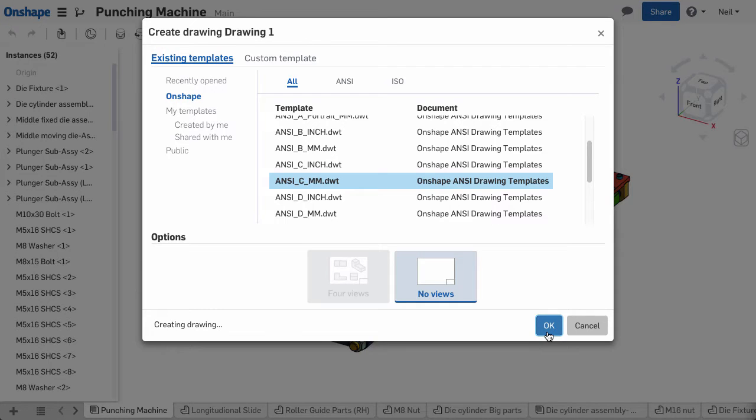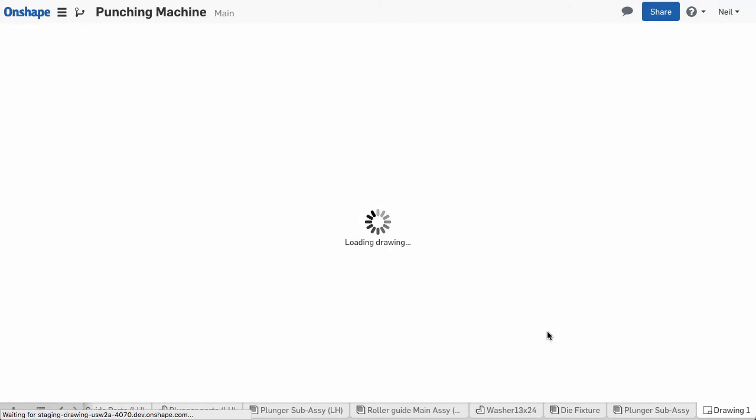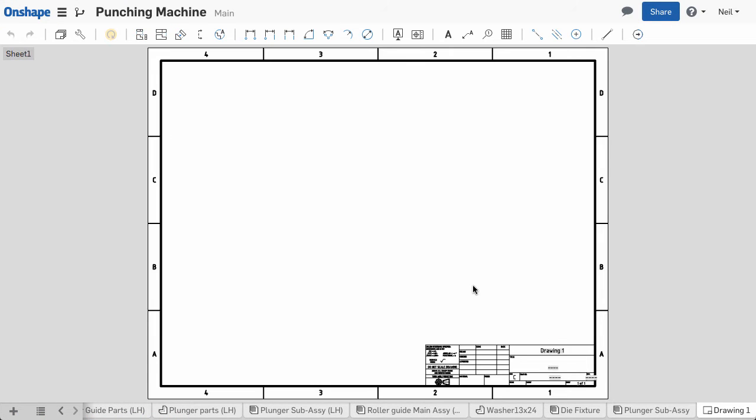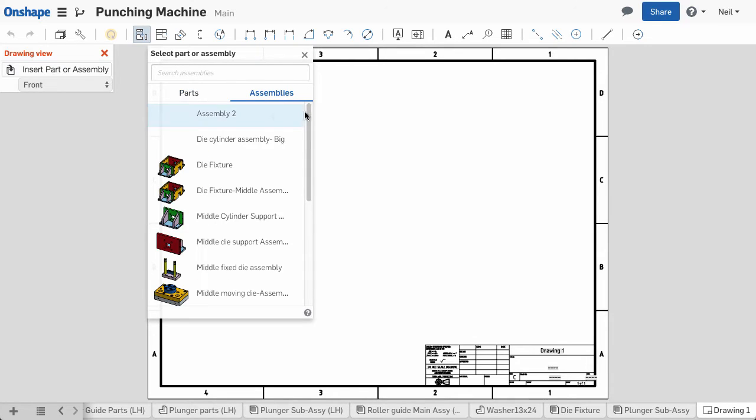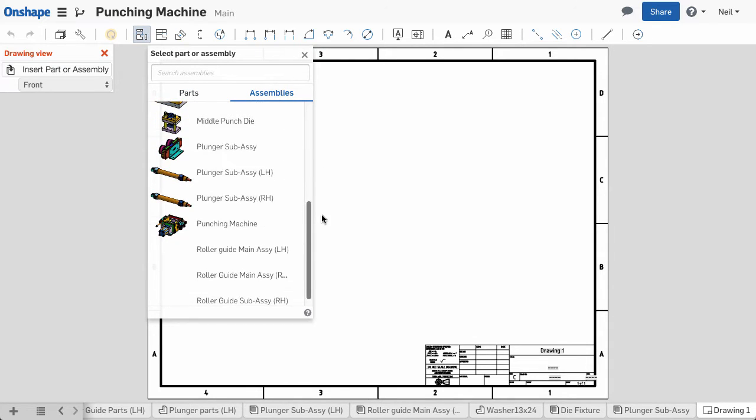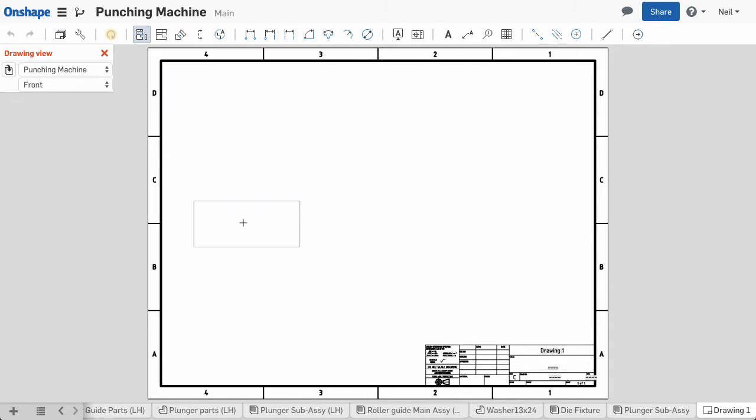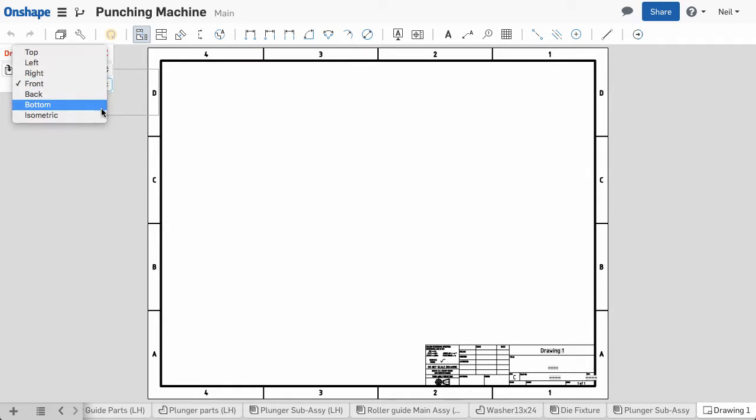Let's take a look at some of the great new drawing enhancements in this latest update of Onshape. First, when you create a drawing and choose which part studio or assembly you want to use, you're presented with the standard views.